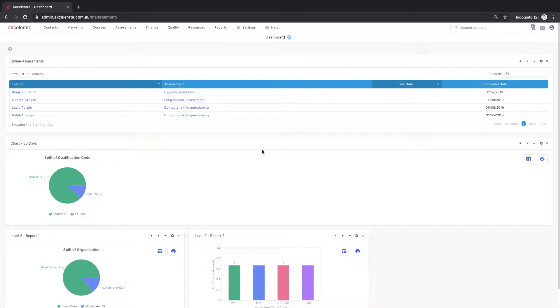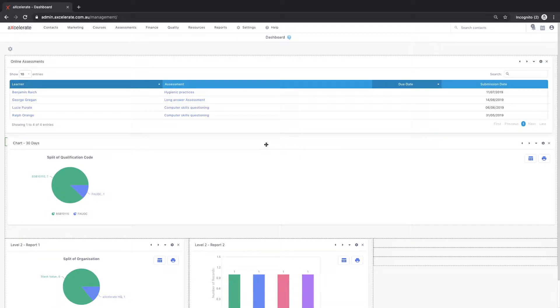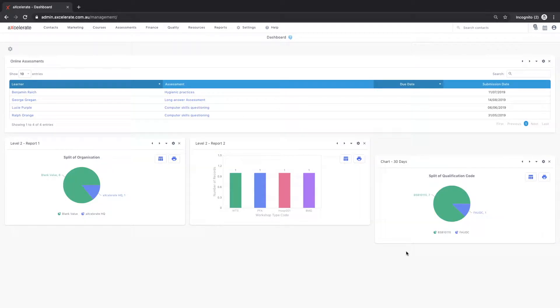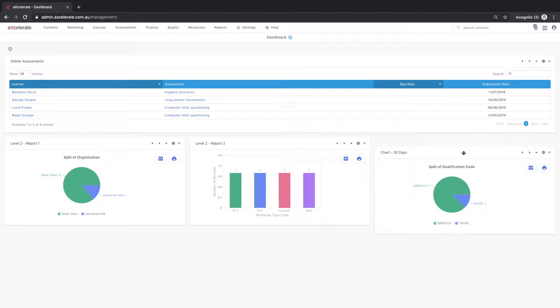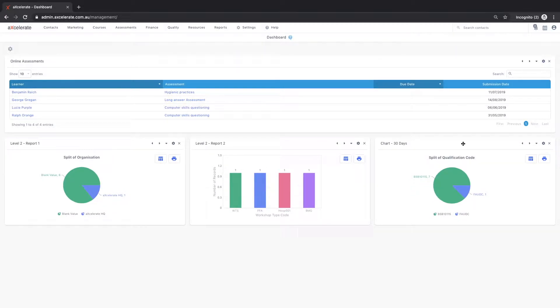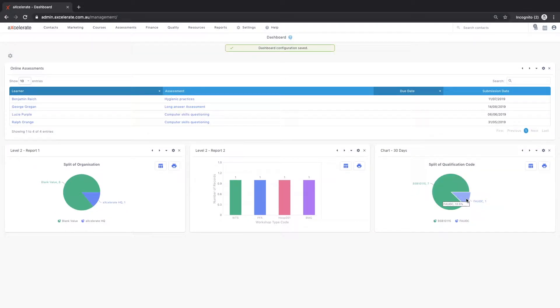The chart can be moved across the dashboard by clicking and dragging to the desired location. The chart can also be interacted with by clicking on each section to separate, or by clicking and dragging the chart to rotate.